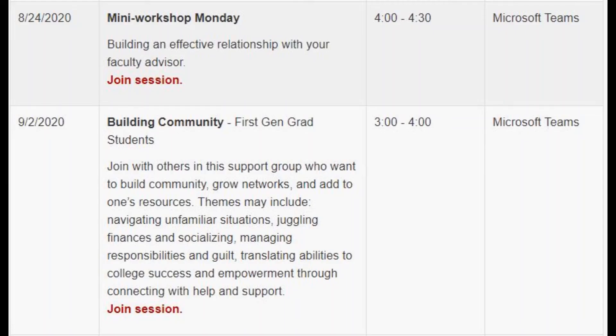All of the events that our office will be hosting are accessible through Microsoft Teams. You just need to click on the join session link. You can find our full fall semester enrichment programming from our homepage by clicking on the news and information tab.